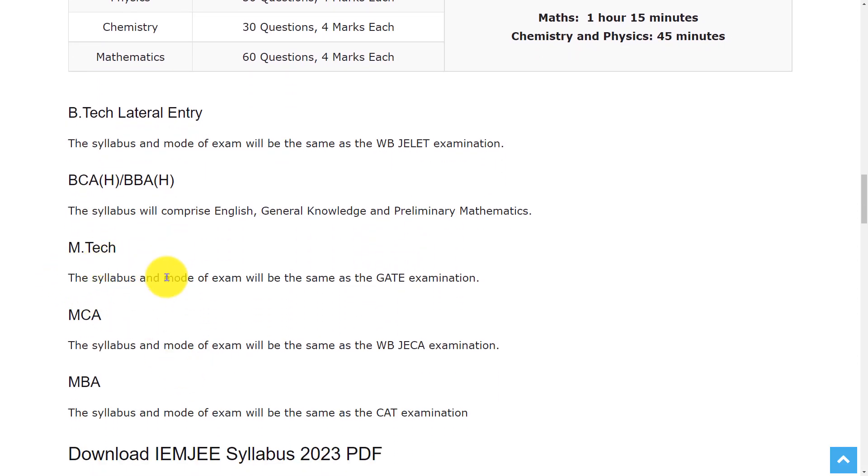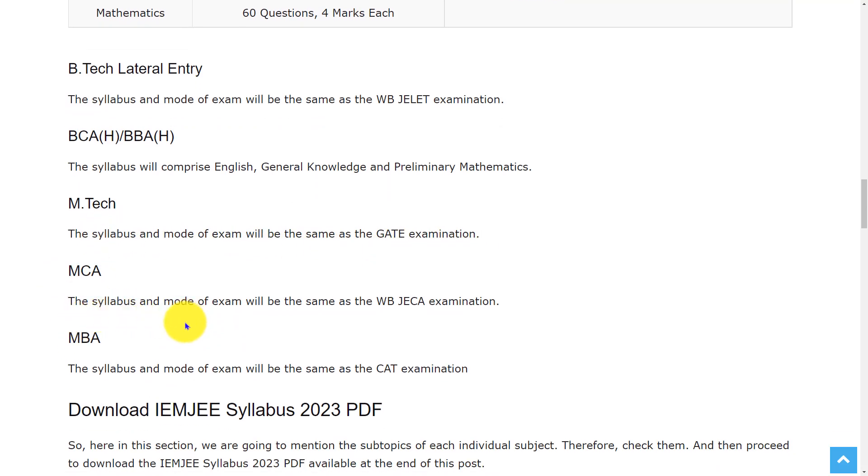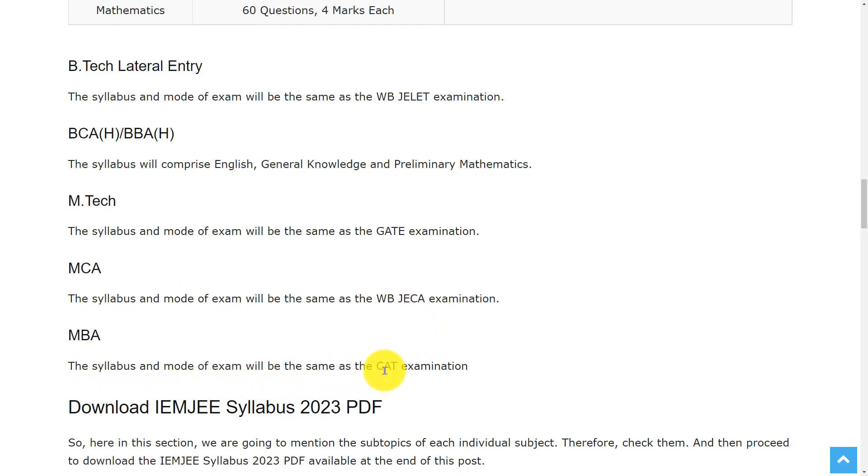And for M.Tech, the syllabus and mode of exam will be the same as the GATE examination. And for MCA, the syllabus and mode of exam will be the same as the WBJECA examination. And for MBA, the syllabus and mode of exam will be the same as the CAT examination.